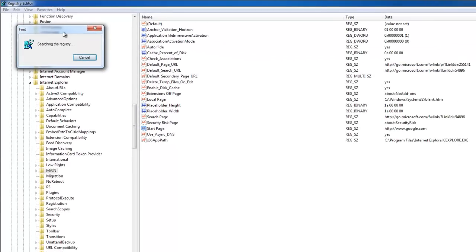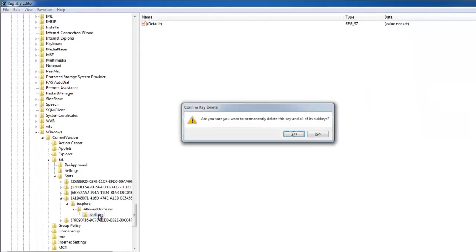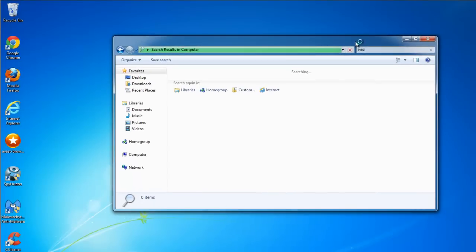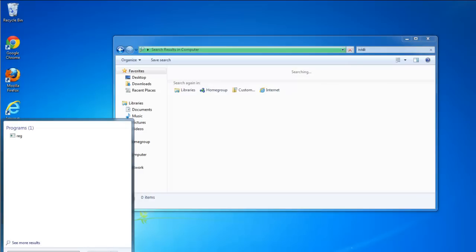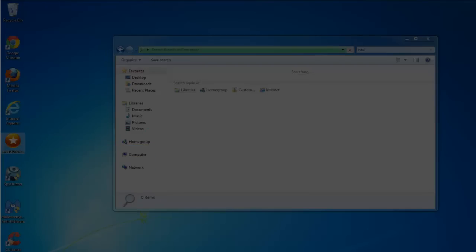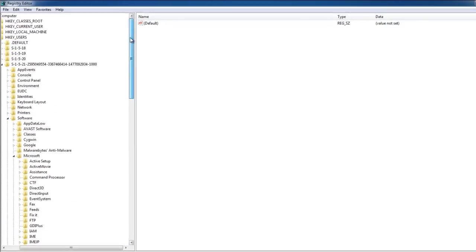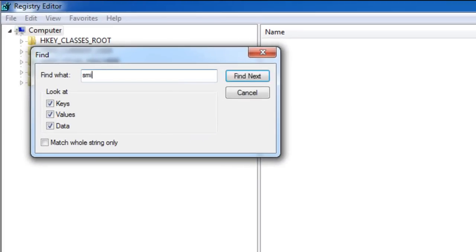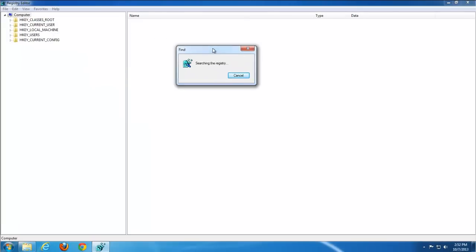Here we have a start page setting in the registry for Internet Explorer — I change it from IVD.org to Google.com. Here is also 'allow domains IVD.org'. I get these results by searching for IVD and pressing F3 to go from one result to the next after editing or removing a key. Make sure you don't remove system keys, as that may cause programs to malfunction. If a key name contains IVD or Smileys We Love, it's safe to remove it, but if IVD appears as a value inside a system key, that's dangerous — just edit the value instead.